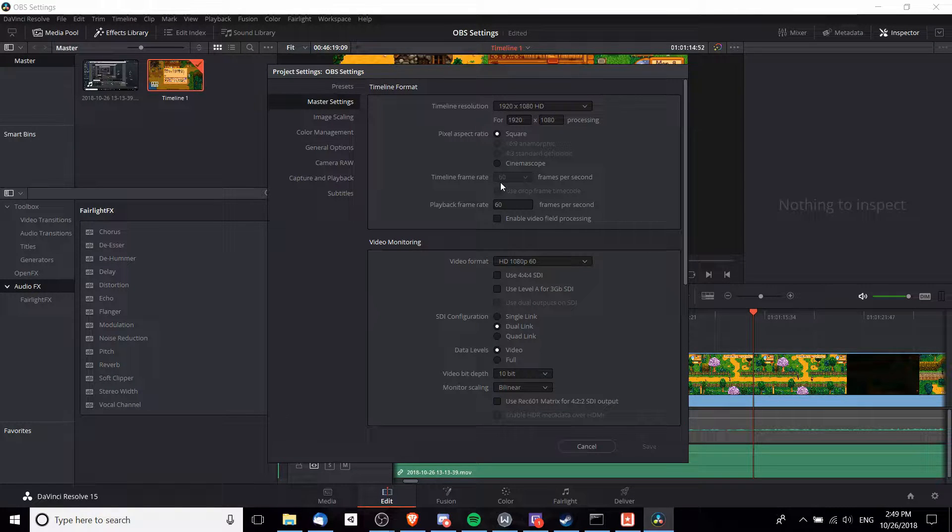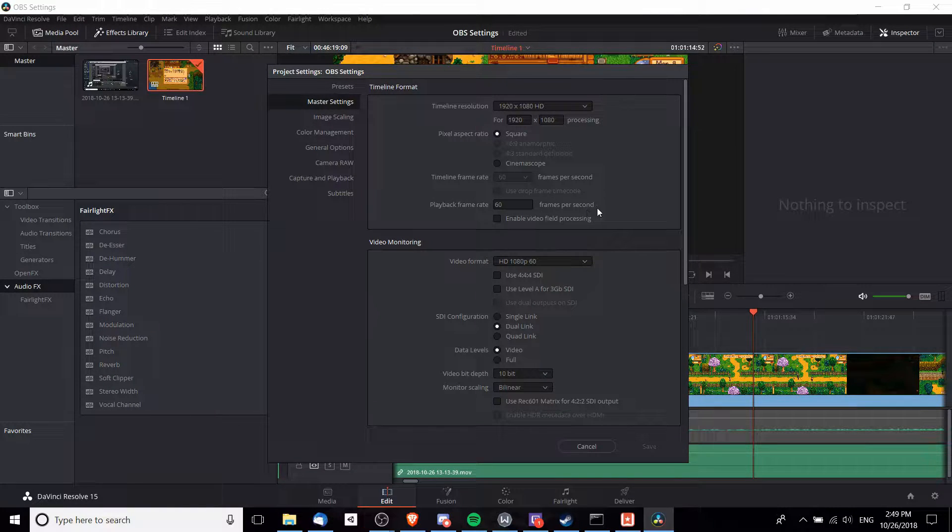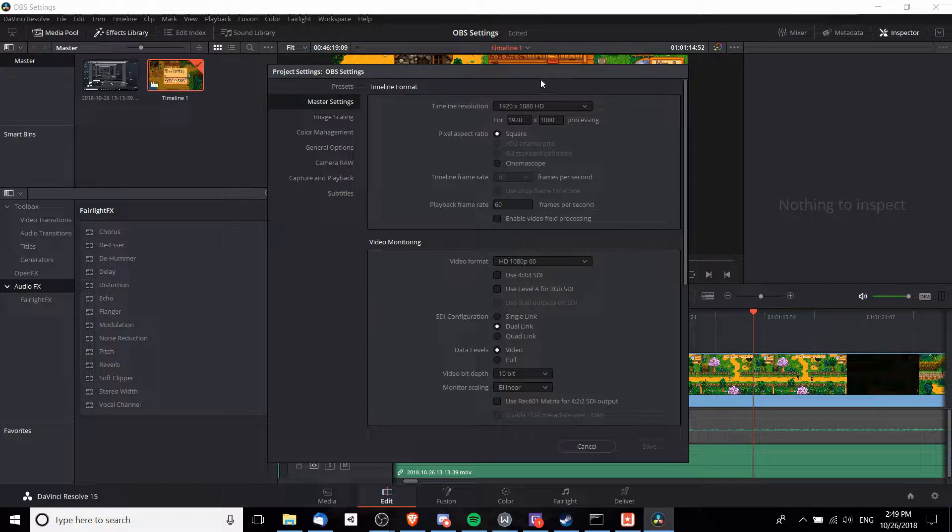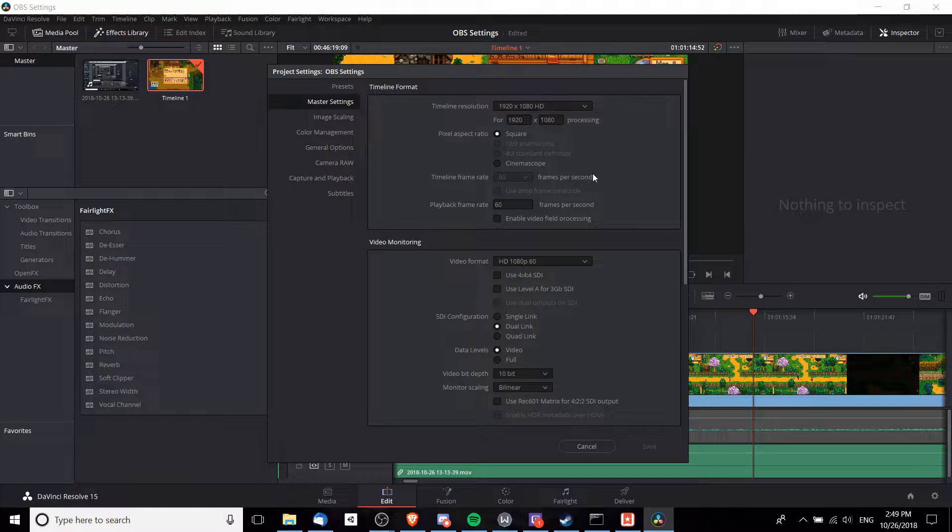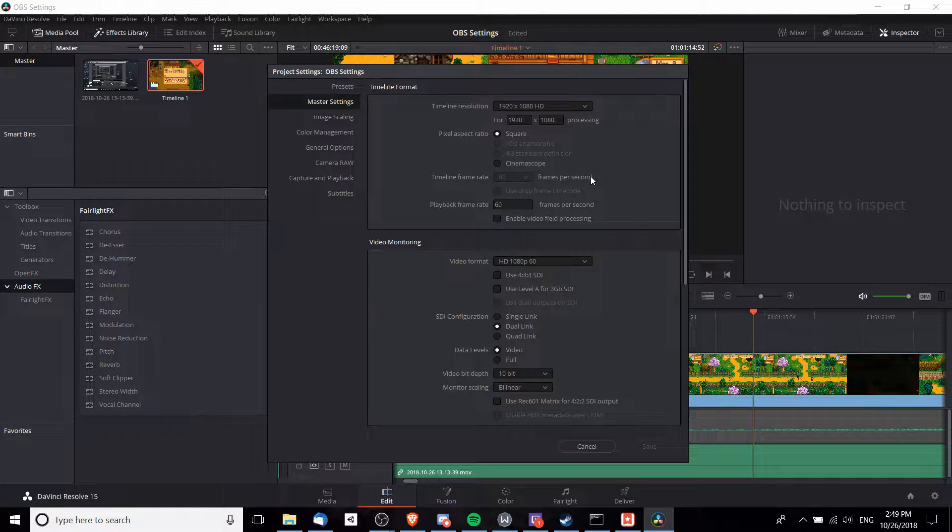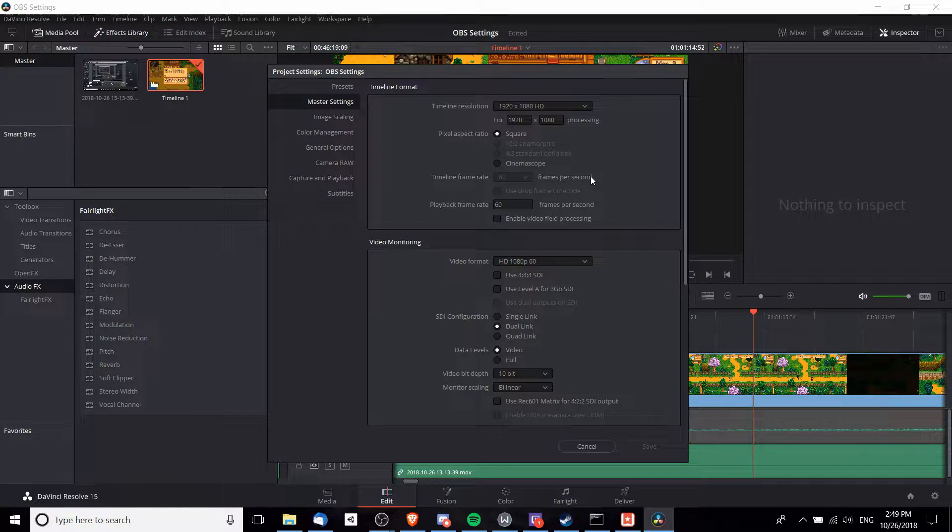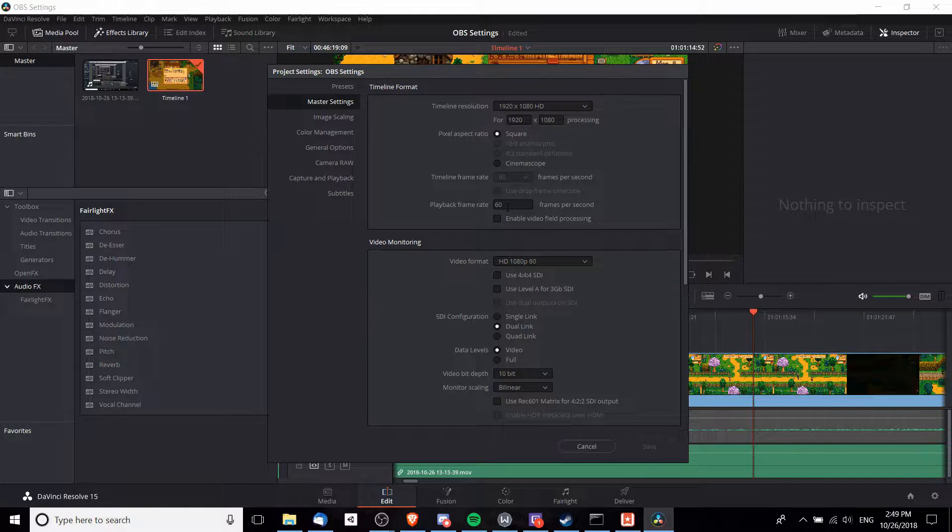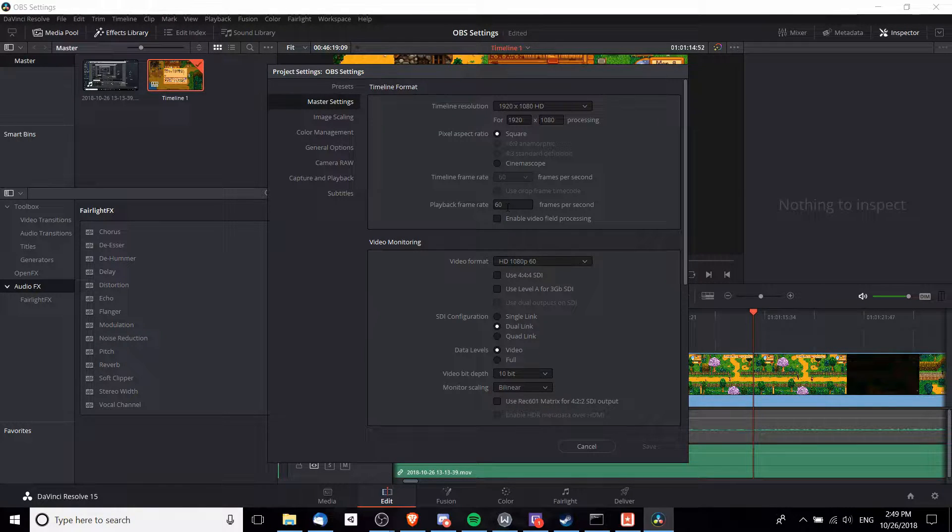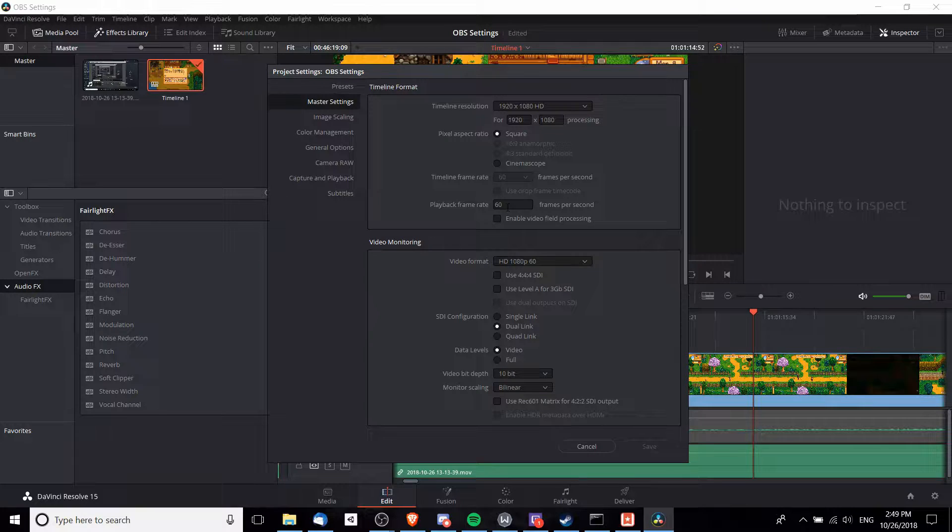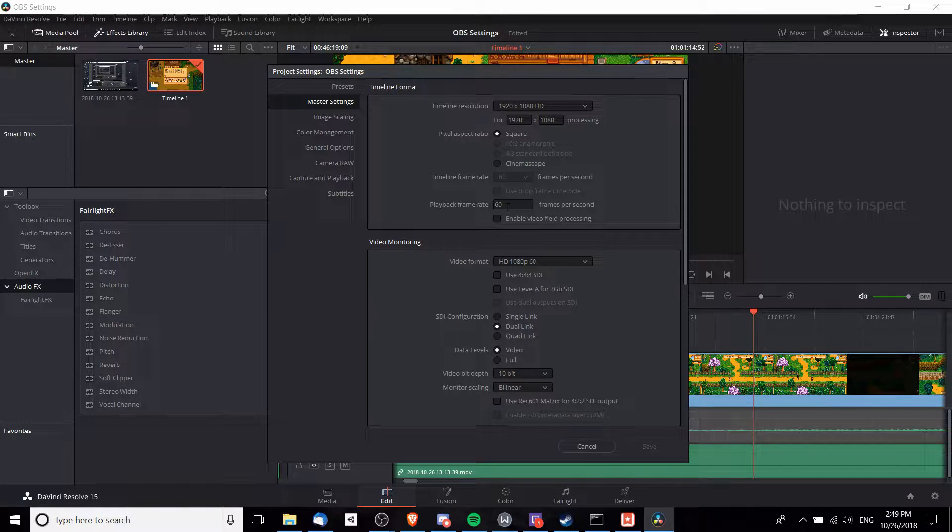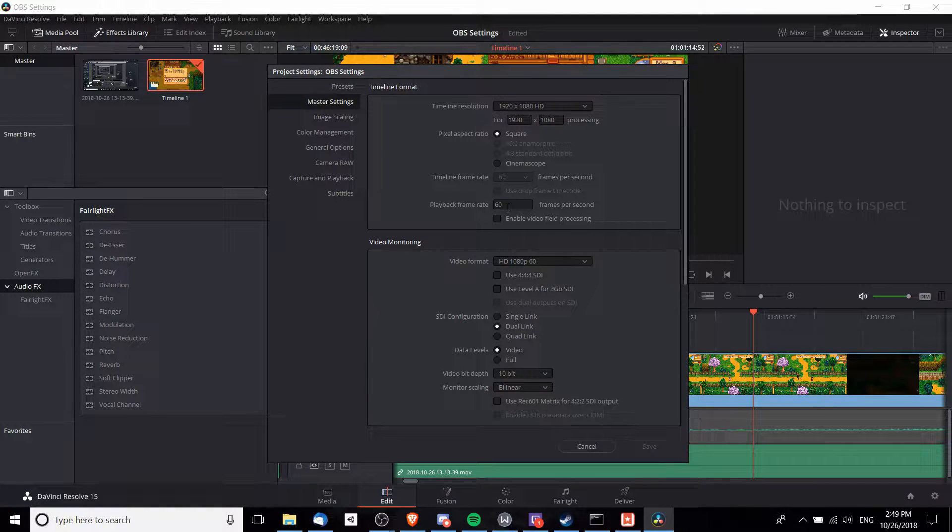You're going to see the timeline frame rate and the playback frame rate. Generally I'm going to keep these equal. If you want to record in 60 frames per second, then you can set these both to 60 frames per second. Obviously 30 frames per second is also really common for YouTube, so whatever you're going to set in OBS would be a good idea to set up here.